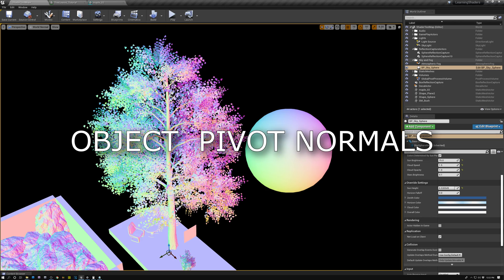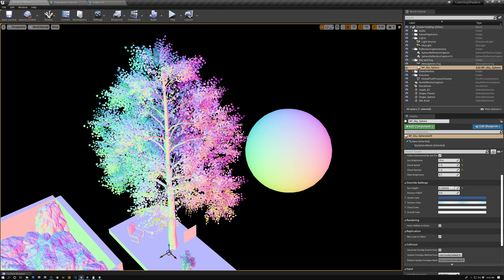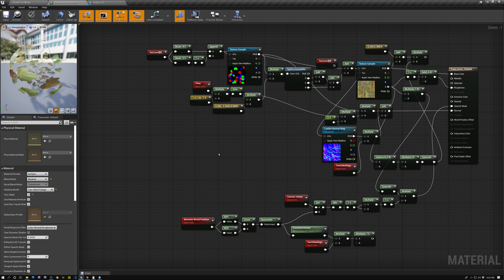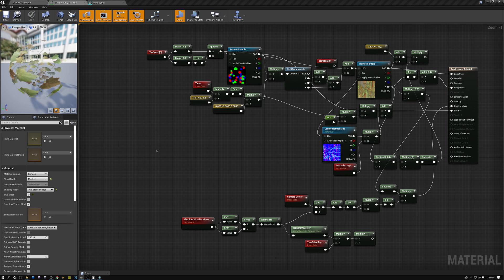Let's talk about our third method: object pivot normals. This is a good method if you're unable to change the normals on your geometry, or maybe you want one type of normals for geometry and another for lighting in your shader. What we can do is generate a normal vector from position data. The way we create a vector is by subtracting one position from another — subtracting the pixel's world position from the object position gives us a vector pointing away from the object out toward the pixel currently being rendered.